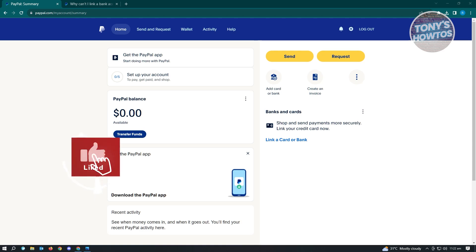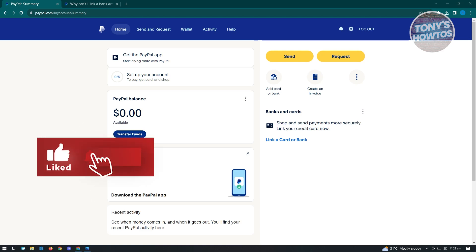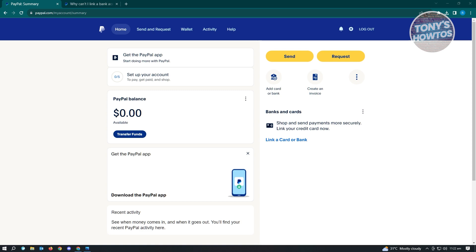Hello guys, welcome to Tony's How To's. In this video, I will show you how to fix the bank account link problem in PayPal.